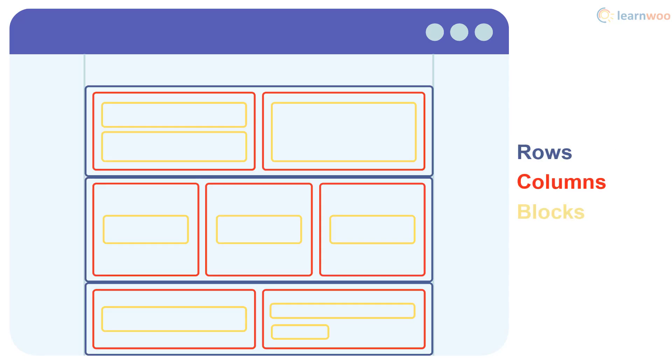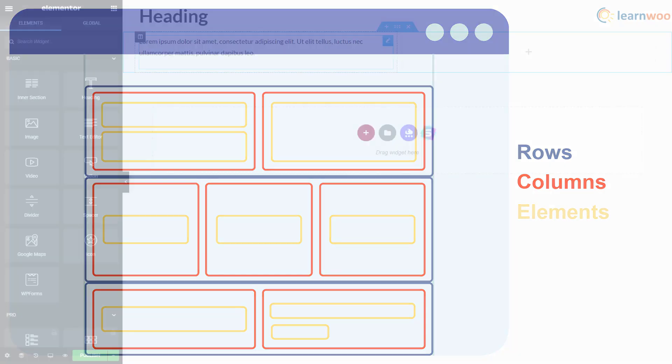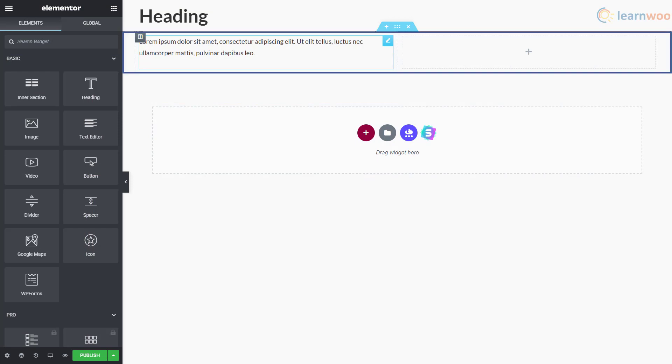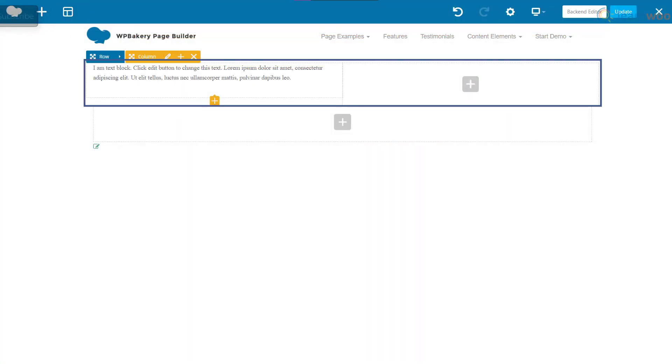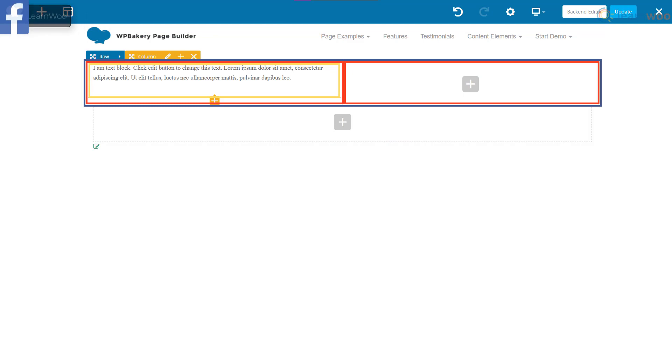Despite the different layouts, both page builders structure content into rows, columns, and blocks, though Elementor calls blocks as widgets and WP Bakery calls them elements. This is how the rows, columns, and blocks look like in Elementor, and the rows, columns, and blocks look like this in the WP Bakery page builder.